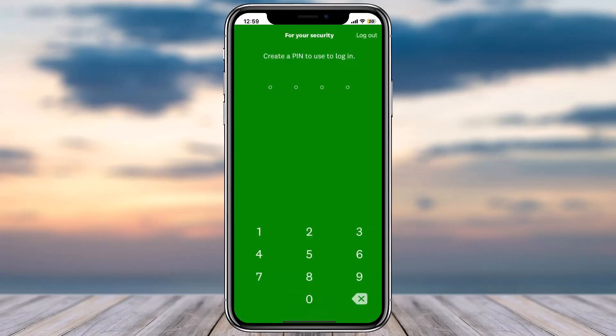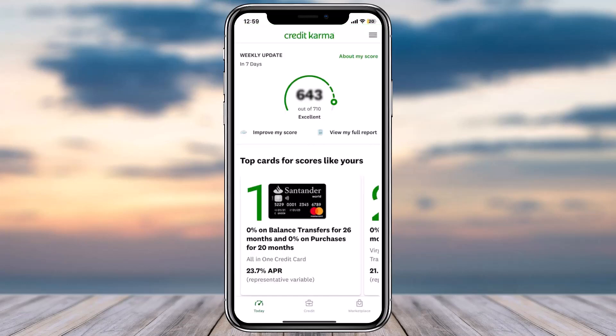Now you'll have to create a PIN in order to log in, so simply enter a four-digit PIN. And there you have it — that is basically how you sign up for Credit Karma or create a new Credit Karma account.